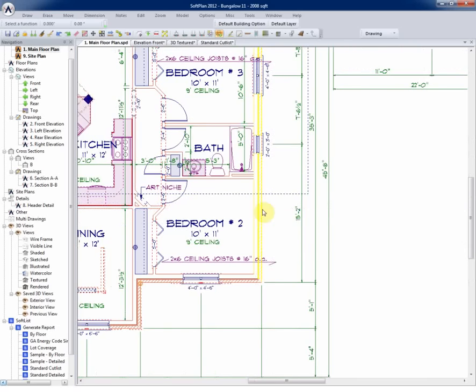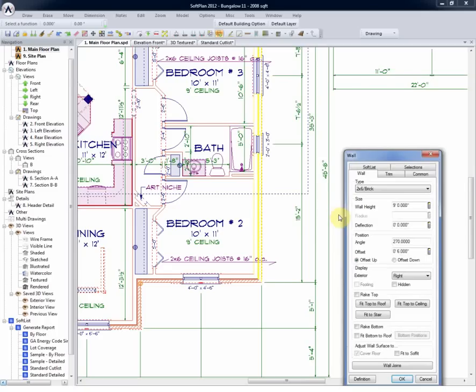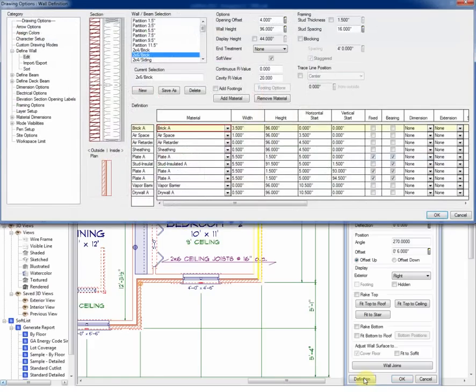A zoom in and edit of this wall will demonstrate that it has a plate height of 8 feet. Vertically, it has an offset of 6 inches, and selecting the definition, we can see all of the wall materials that are used in the wall definition, and even such things as stud spacing.